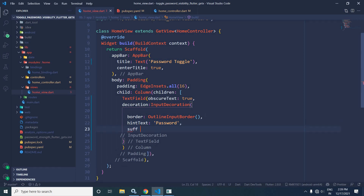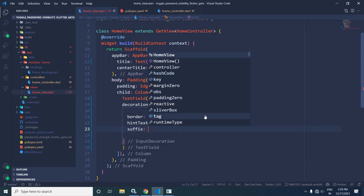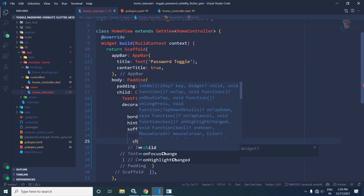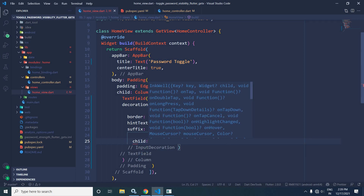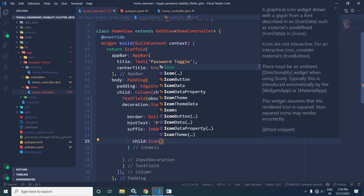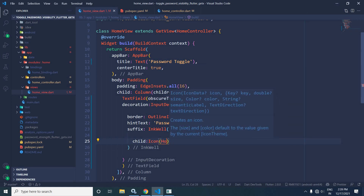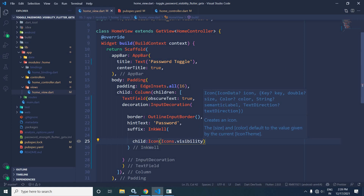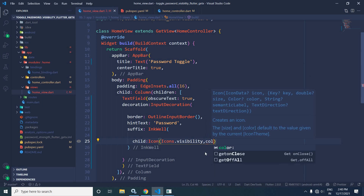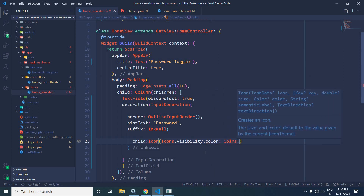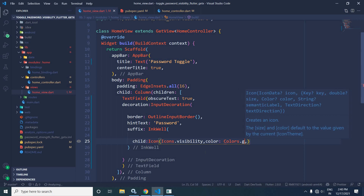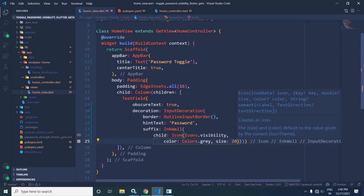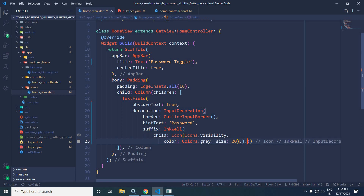I will use the `suffix` attribute in the decoration. In the suffix I will take the widget InkWell. Inside this InkWell widget I will use the Icon widget. In the Icon widget I will use `Icons.visibility`, give it a color of `Colors.grey`, and specify a size of 20.